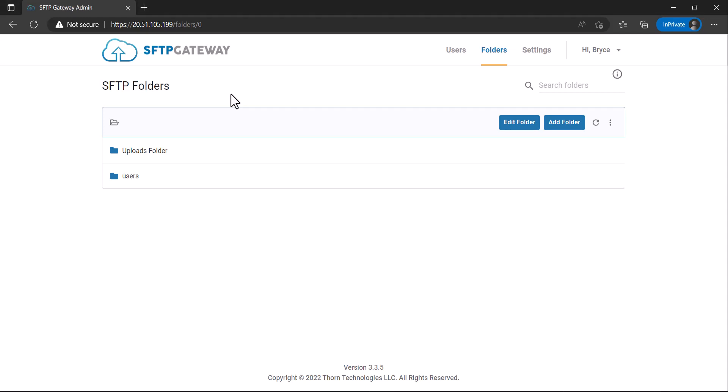In this video, I will be showing you how to configure folder permissions in SFTP Gateway.